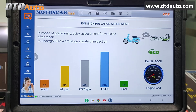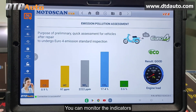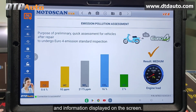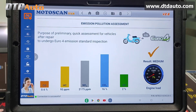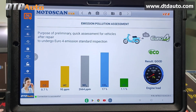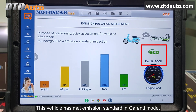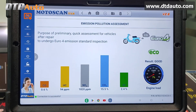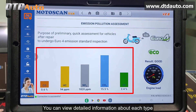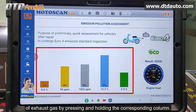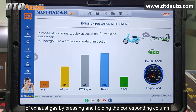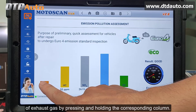Select Continue. You can monitor the indicators and information displayed on the screen. This vehicle has met emission standard in Guarantee Mode. You can view detailed information about each type of exhaust gas by pressing and holding the corresponding column.